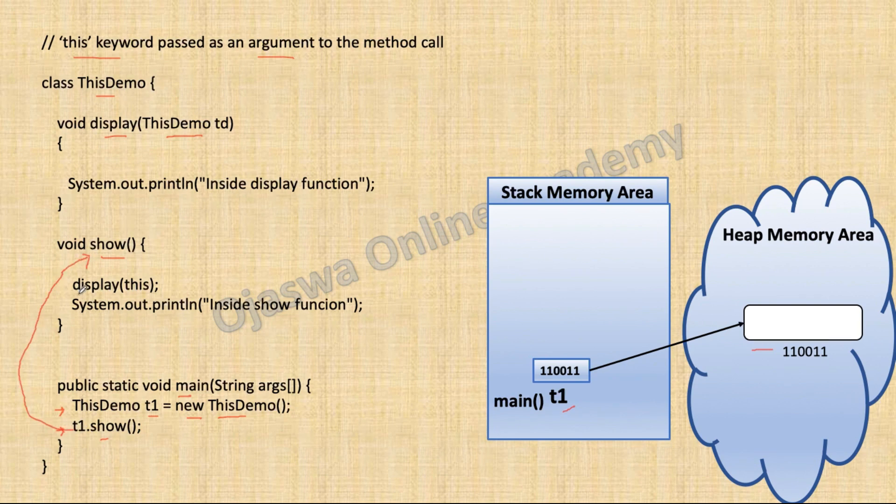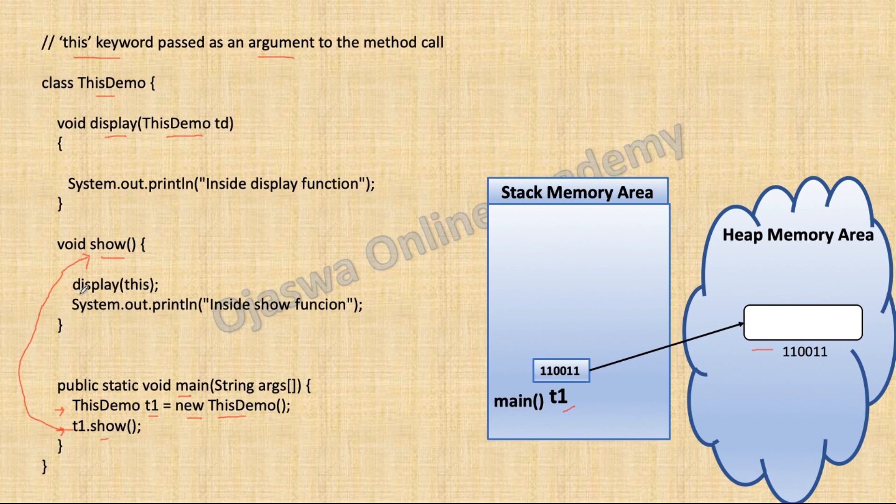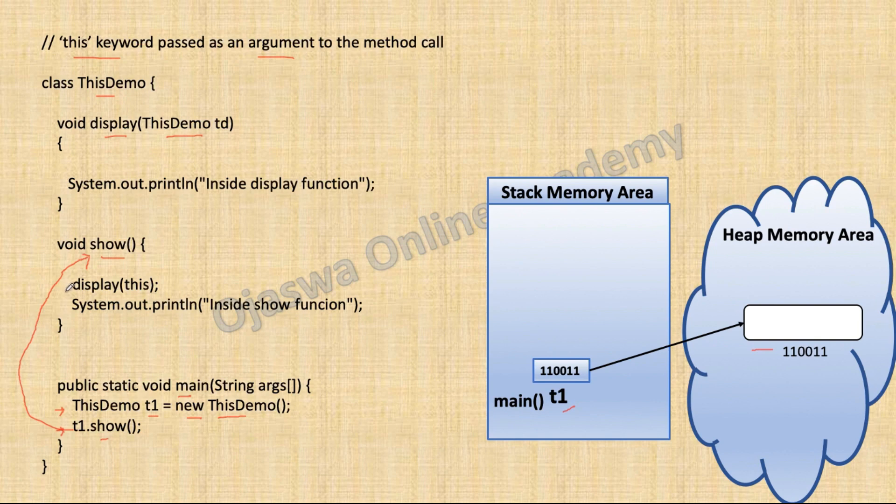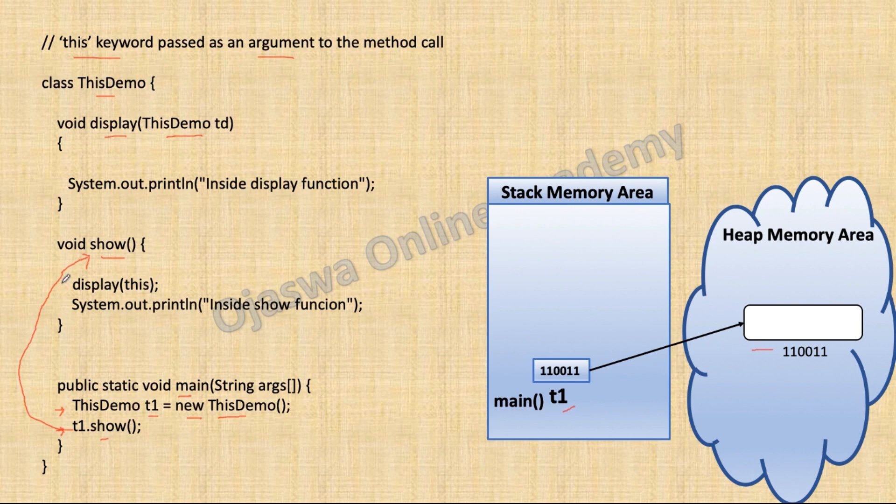The first statement over here is call to display method. Display is a non-static method. We are not using any object to call display method. In this case, compiler will add this line of code, this.display.